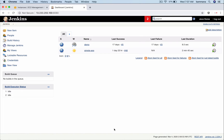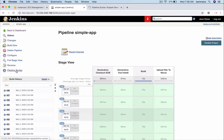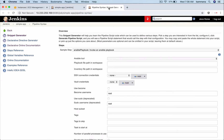We have a job level configuration which can be enabled to discard or delete unwanted builds over time automatically. Let's open up the simple app job and go to pipeline syntax to get the code snippet for discarding builds in a job.